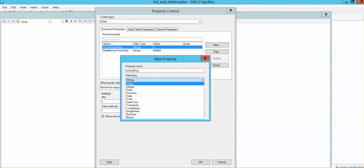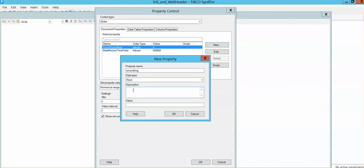I'm going to define that the data type is going to be a real for this specific case, and I'm just going to give it a starting point as a value. So it's going to be, for example, 0.05. Click OK.